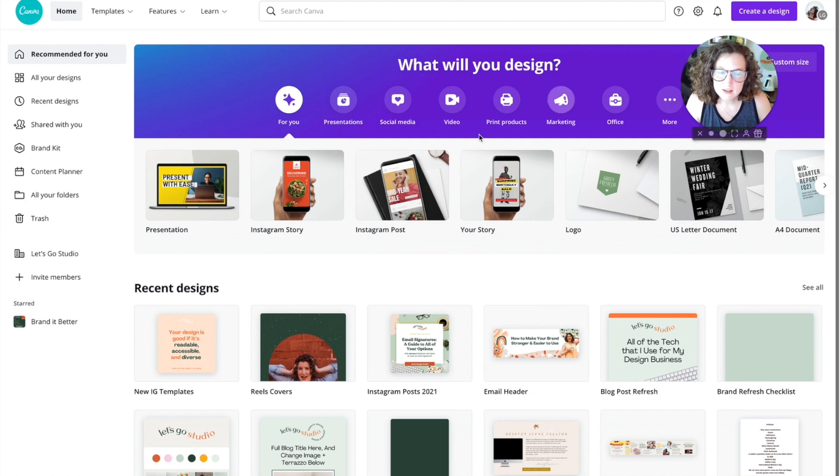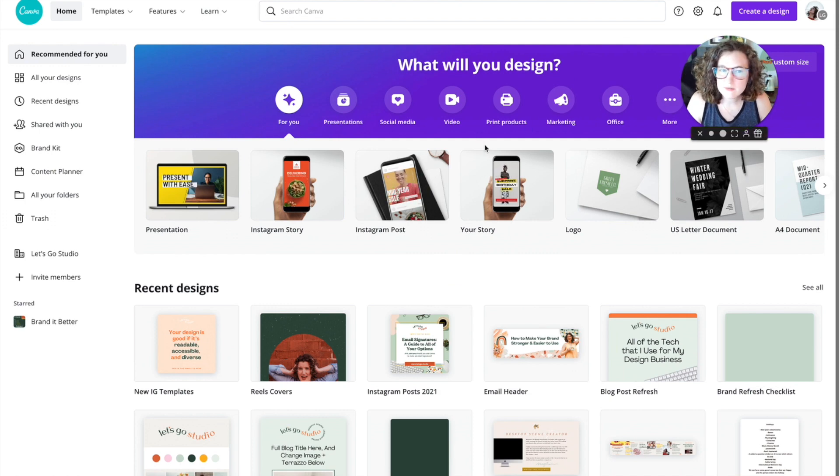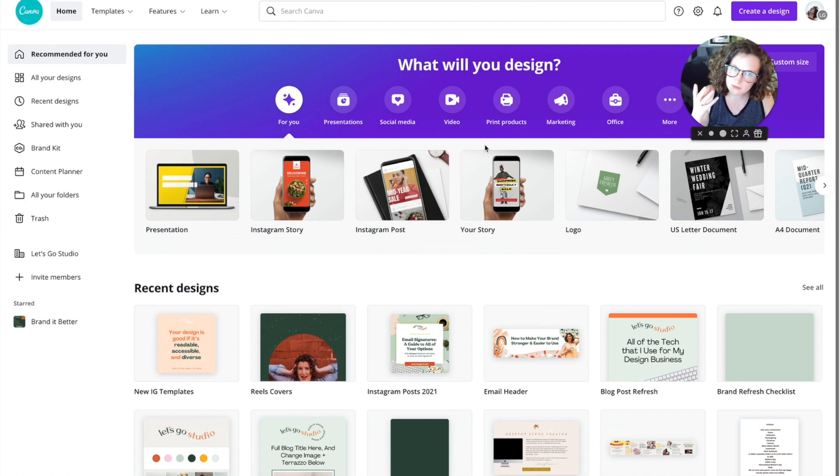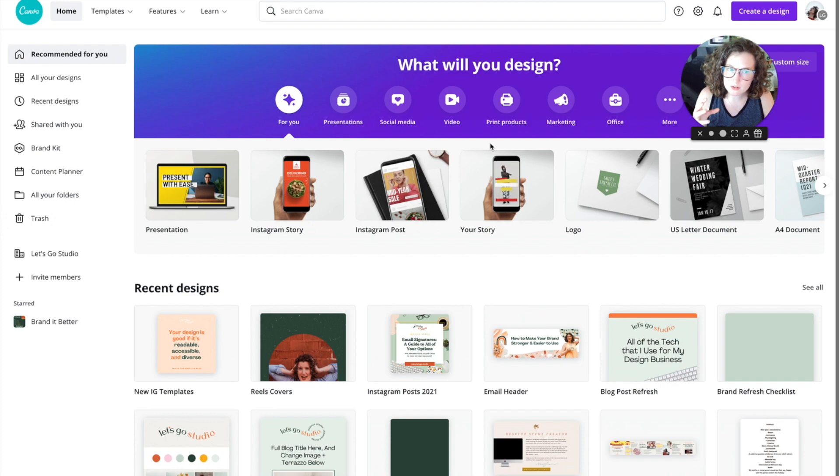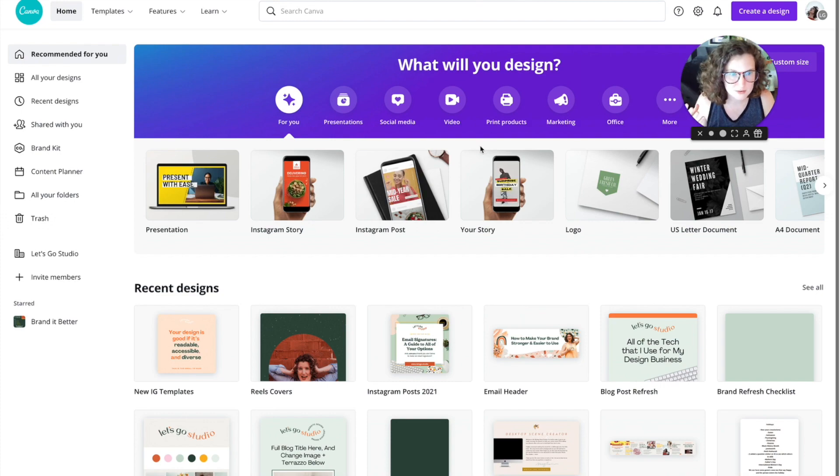So a lot of people might get a logo from Fiverr or from a friend, and you might get some logo files, but not all of them. So you've got a logo, how on earth do you make it white?